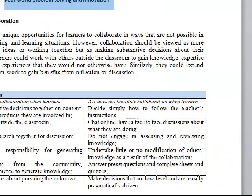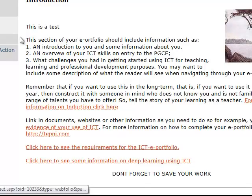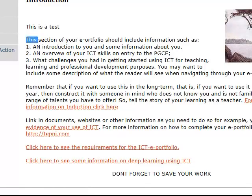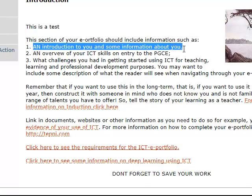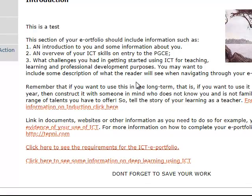So how does this work in practice? We're suggesting that you should have an introductory page explaining who you are, an introduction to you and some information about you, and an overview of your ICT skills on entry into the PGCE.